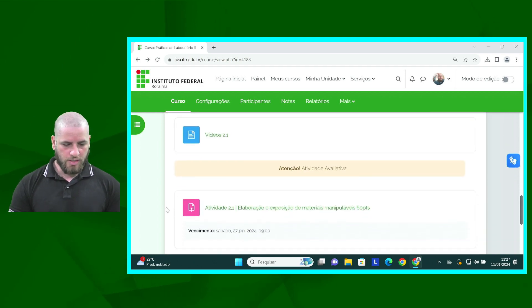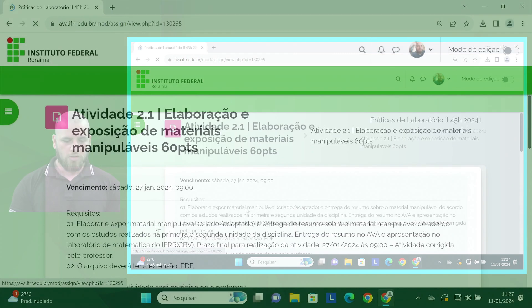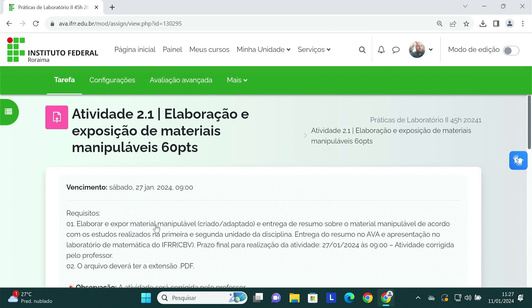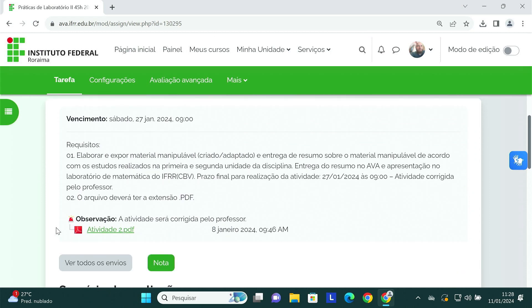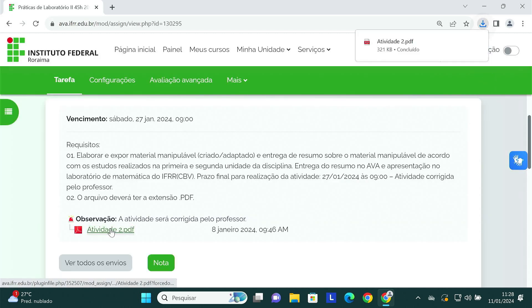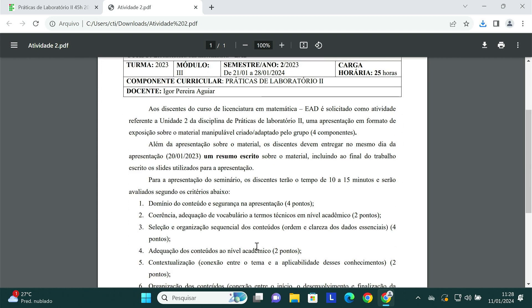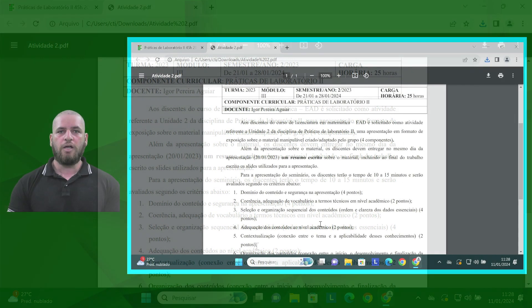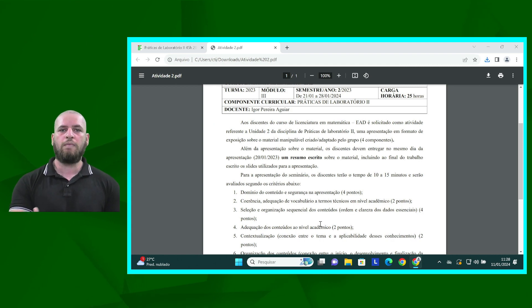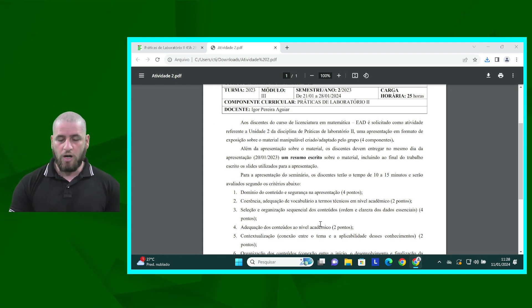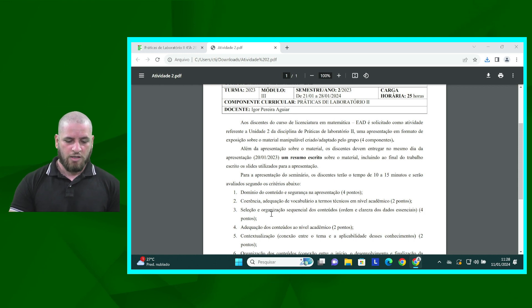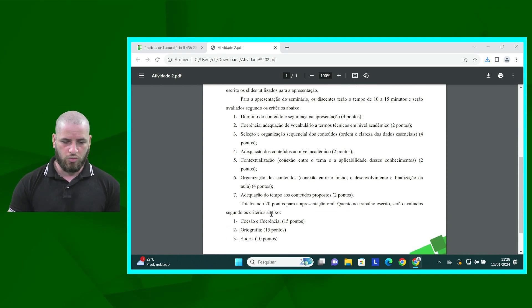Nós temos aqui as orientações sobre a nossa atividade 2. A atividade 2 vai ser no formato de uma exposição, onde vamos novamente nos encontrar no Laboratório de Matemática do Campus Boa Vista do IFRR. Vocês estarão apresentando, não só para mim, mas para os demais colegas, os materiais que criaram ou adaptaram, ensinando como os utilizar e onde utilizar, qual a finalidade e quais os benefícios que ele vai nos ajudar no entendimento de um determinado conteúdo.